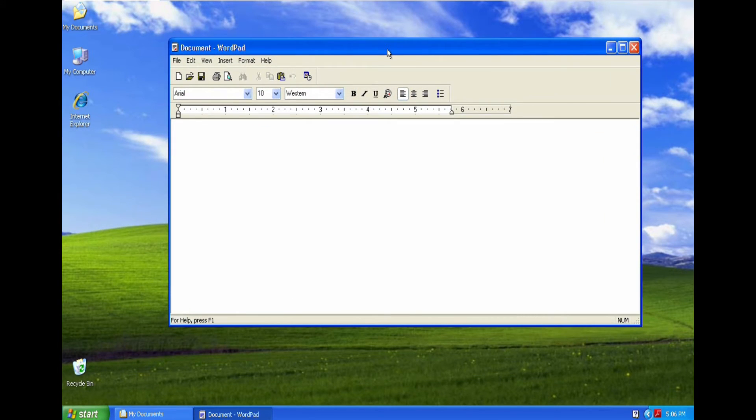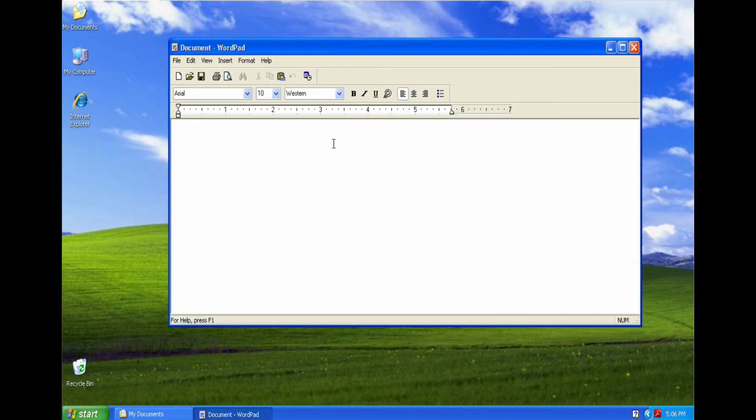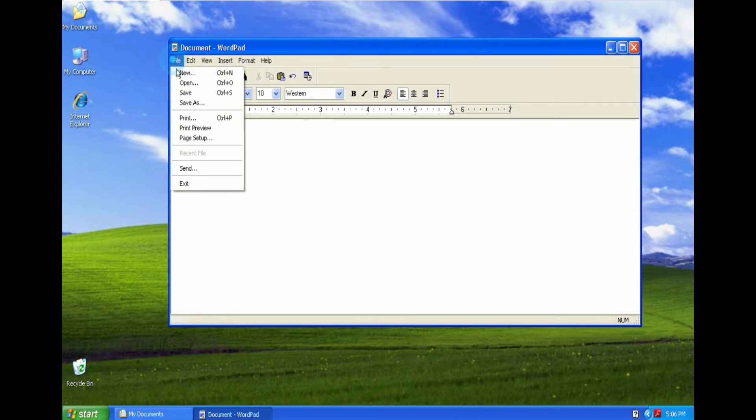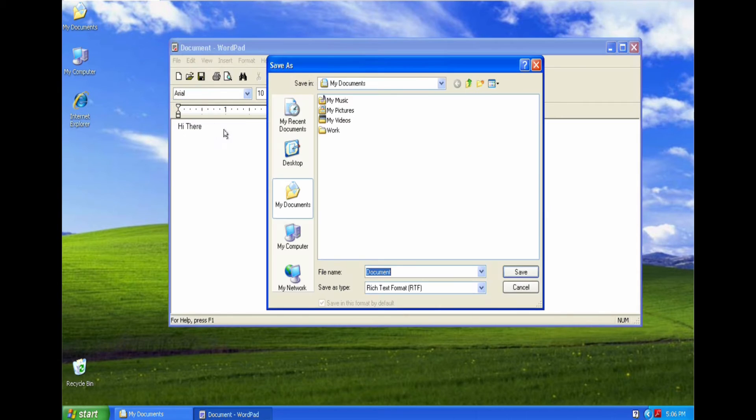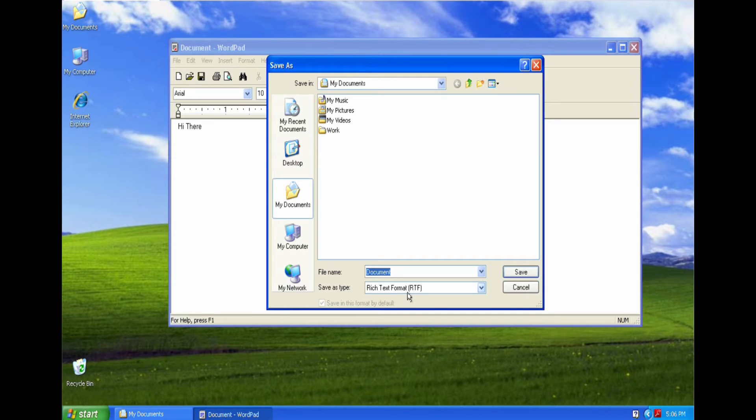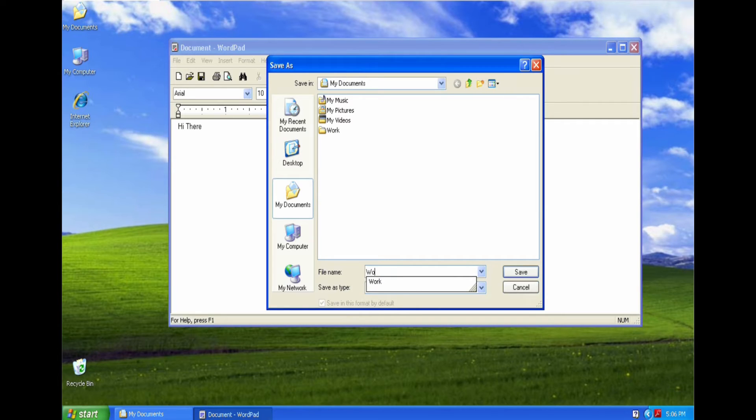We will find Wordpad down here. Now Wordpad is a little bit different, it's probably in between Notepad and Microsoft Word itself. I'll type in some text: Hi there. I'll save as. You see it's been saved as by default as an RTF document, Rich Text Format. We'll call this Wordpad One.